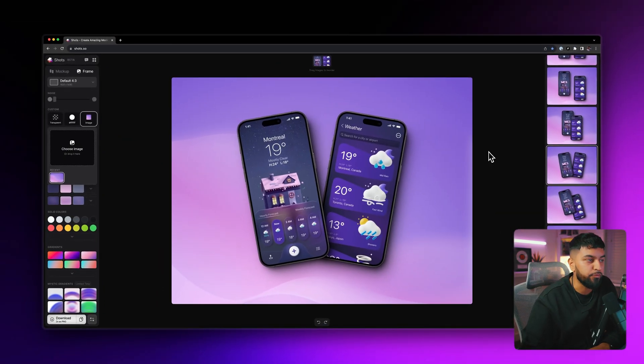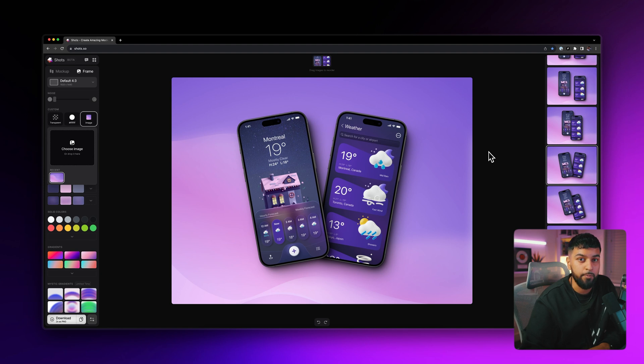Just like that, we've created an incredible mockup in a matter of minutes. And that is Shots, a truly incredible app that I think is being majorly slept on right now. Again, it's completely free to use right now. So go take advantage and give it a go.